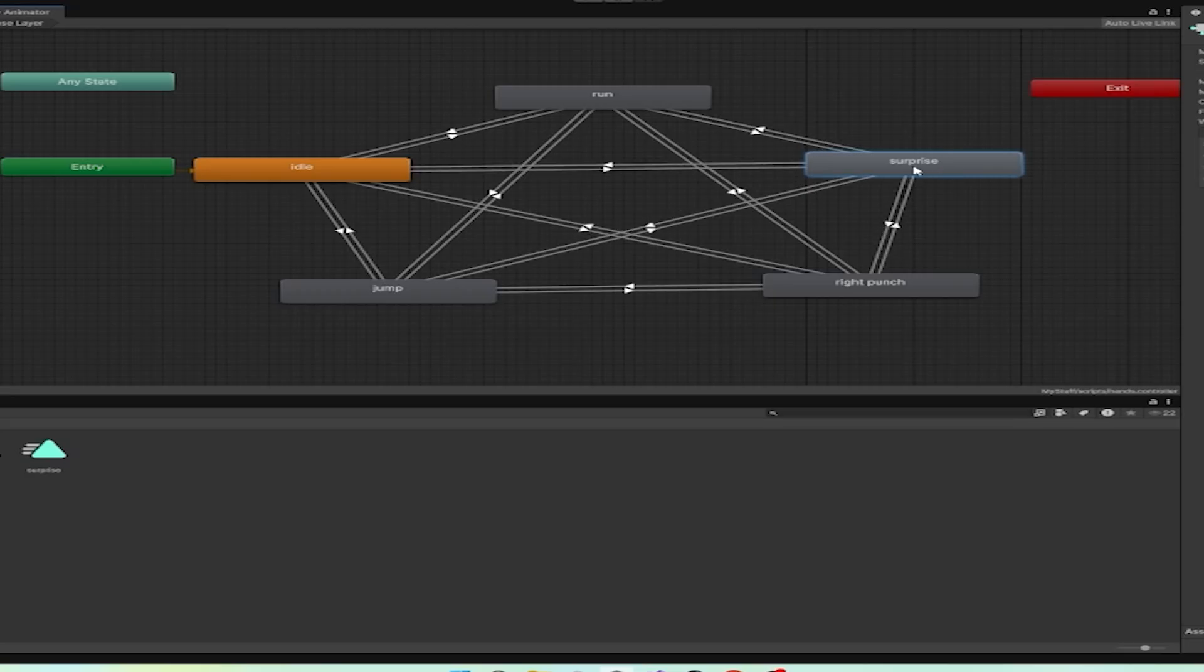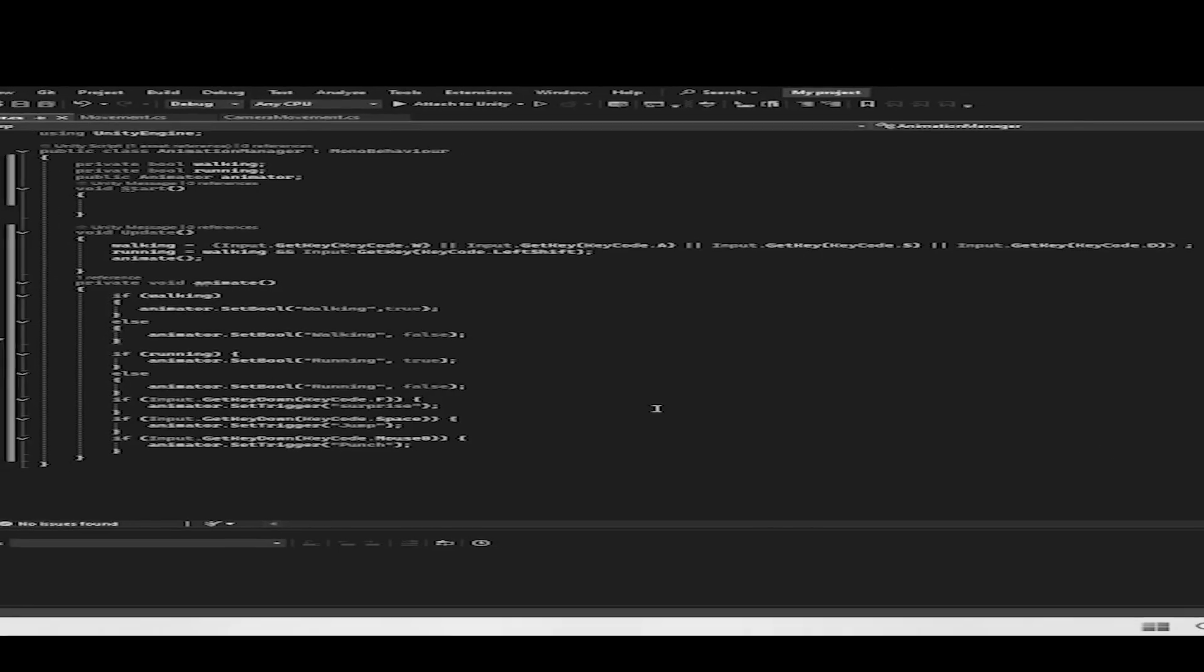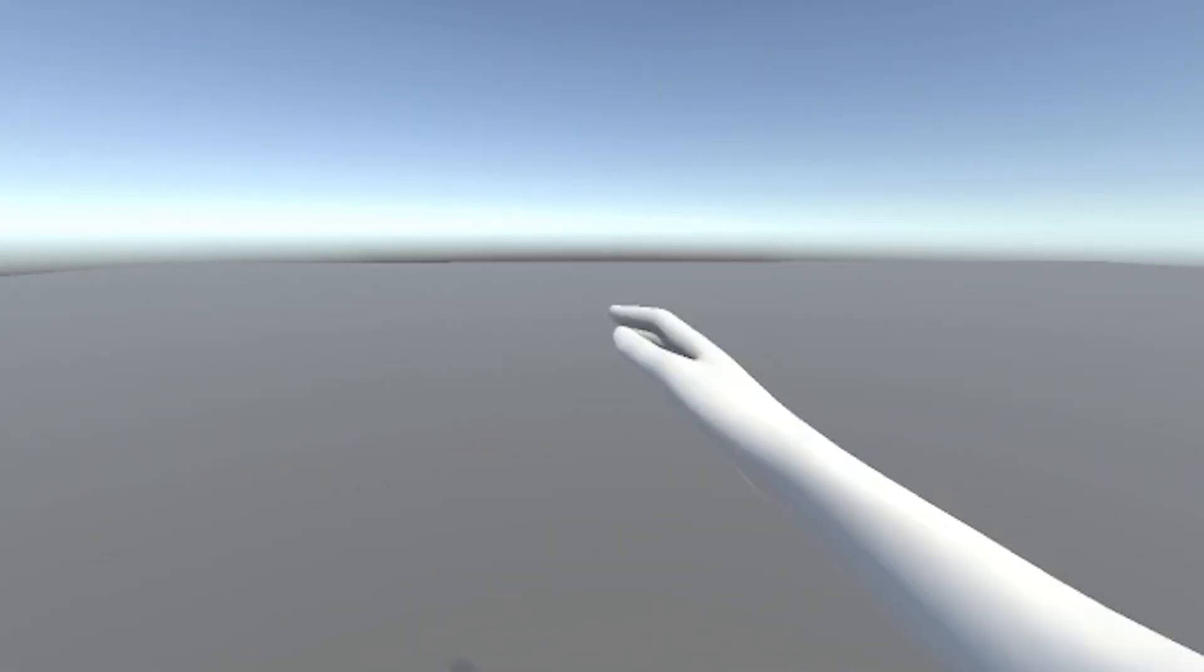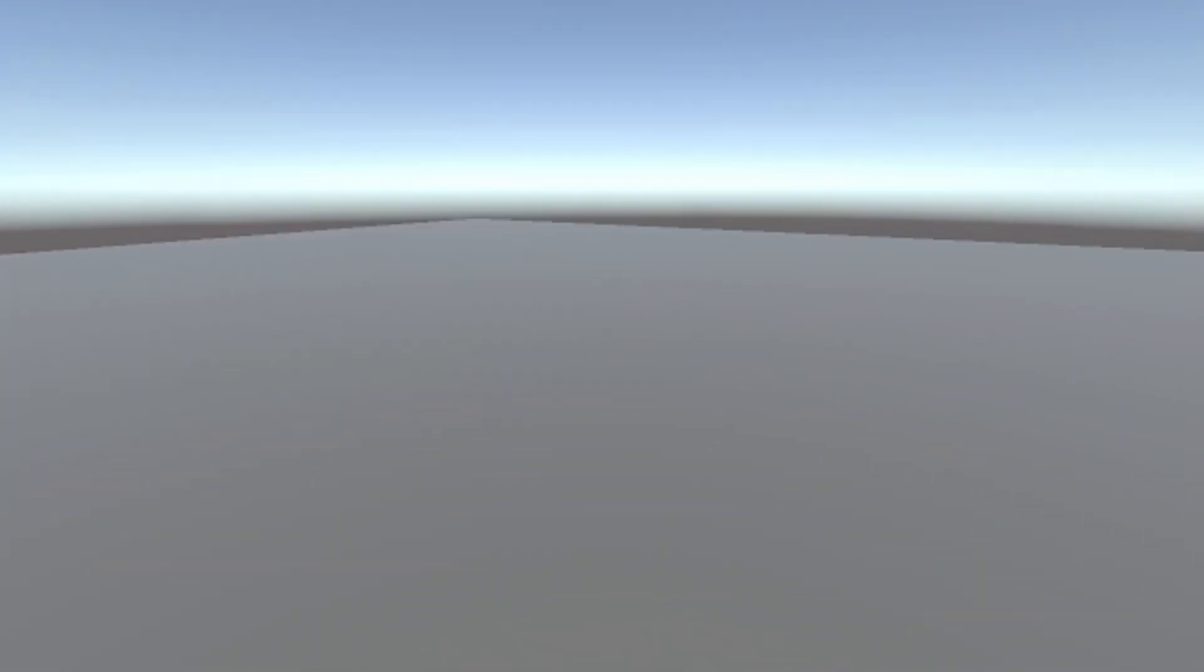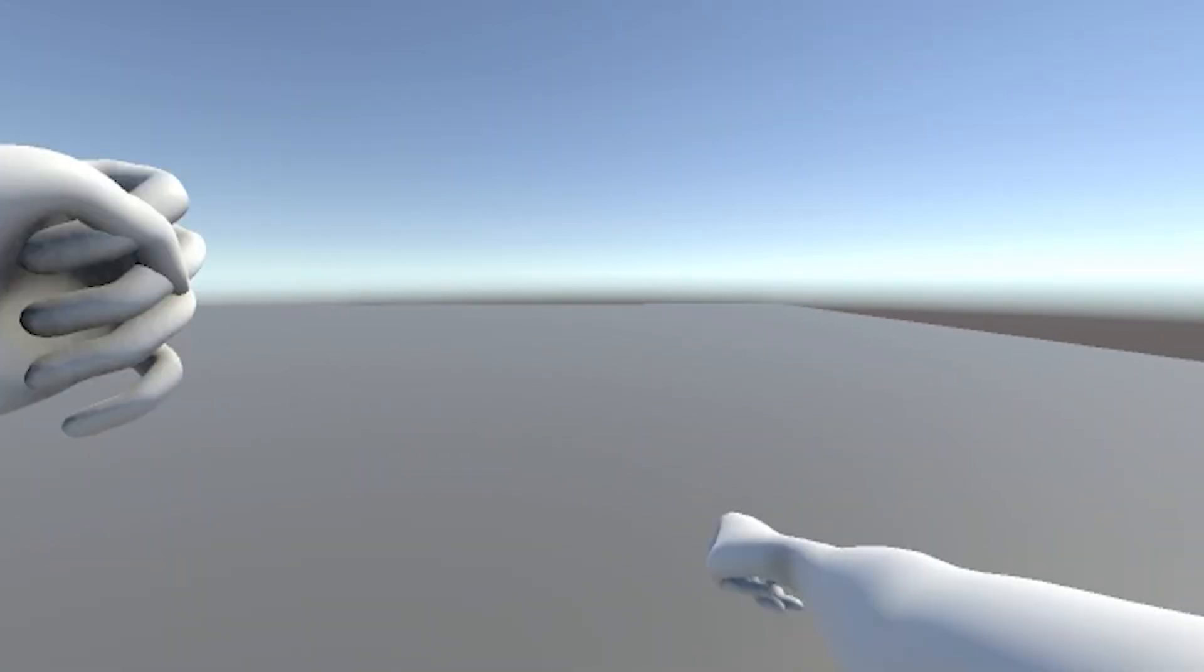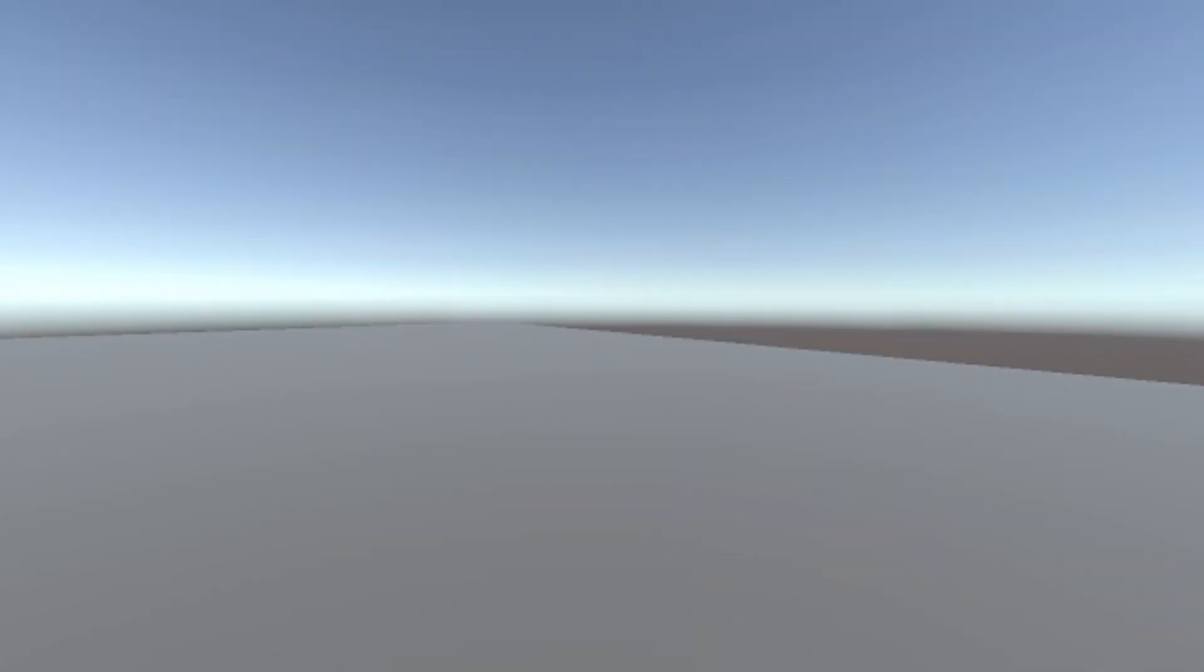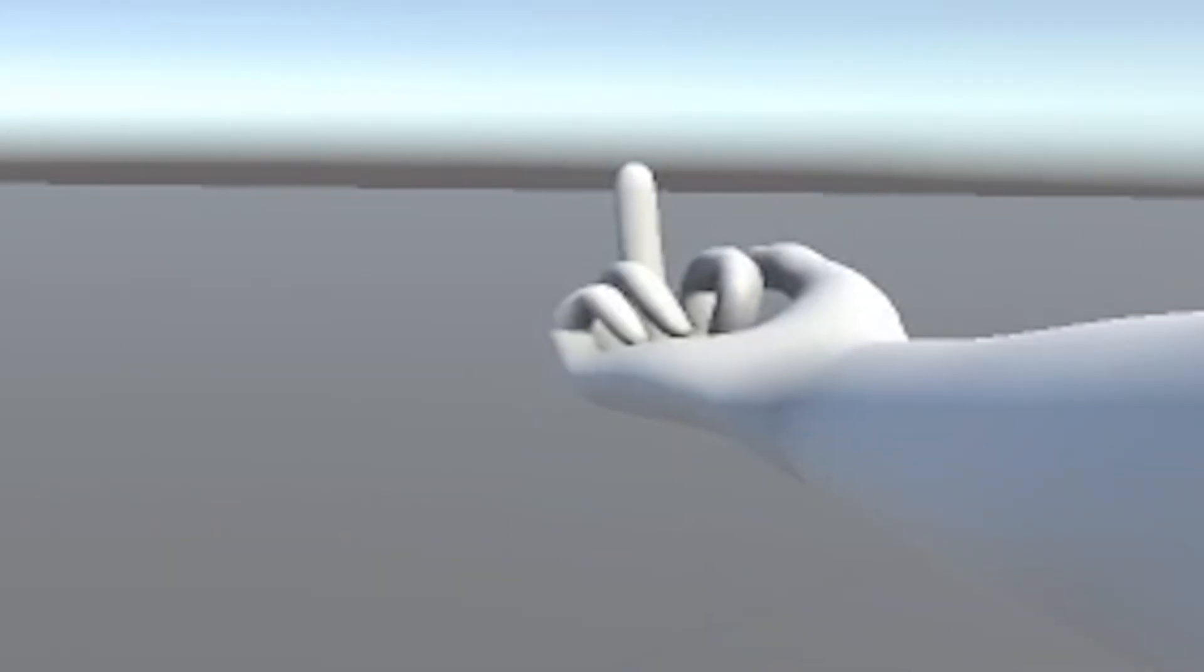After conjuring some dark magic in the animator, and writing the most unoptimized animation controller scripts, we got to this. Some of the animations and transitions are looking a bit chunky, but we'll be fixing them in time. Now, I have to make the most important decision in this project. Should I keep the middle finger?